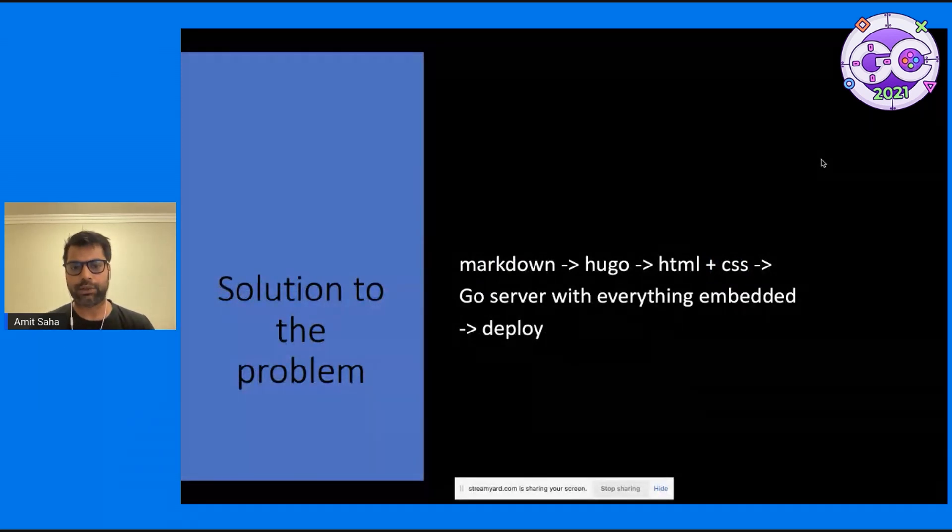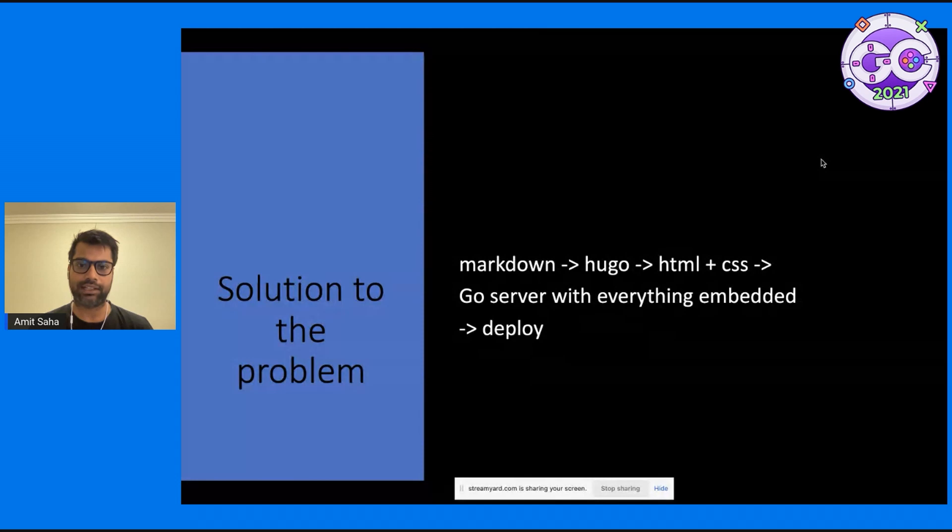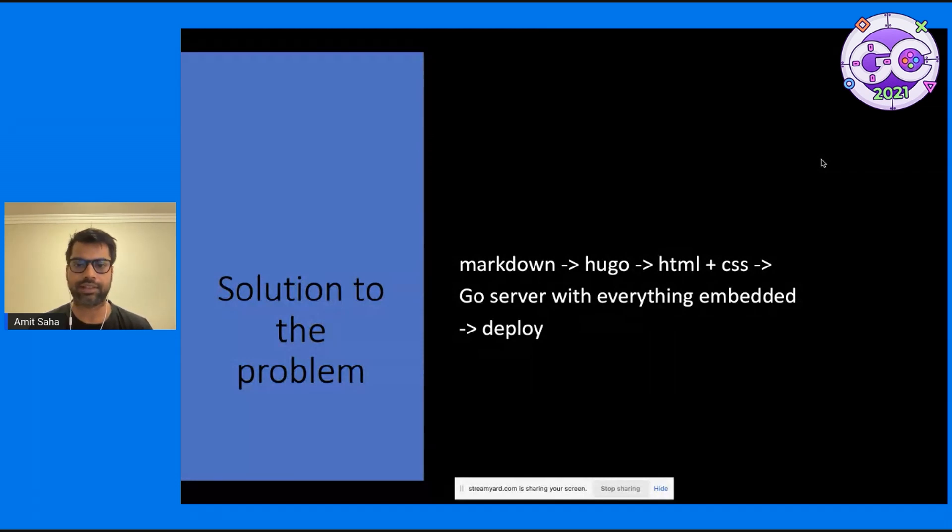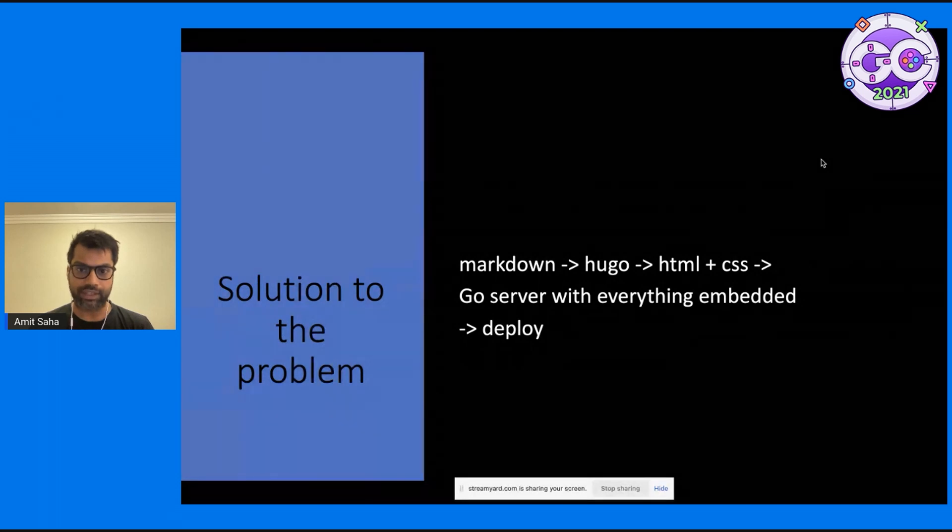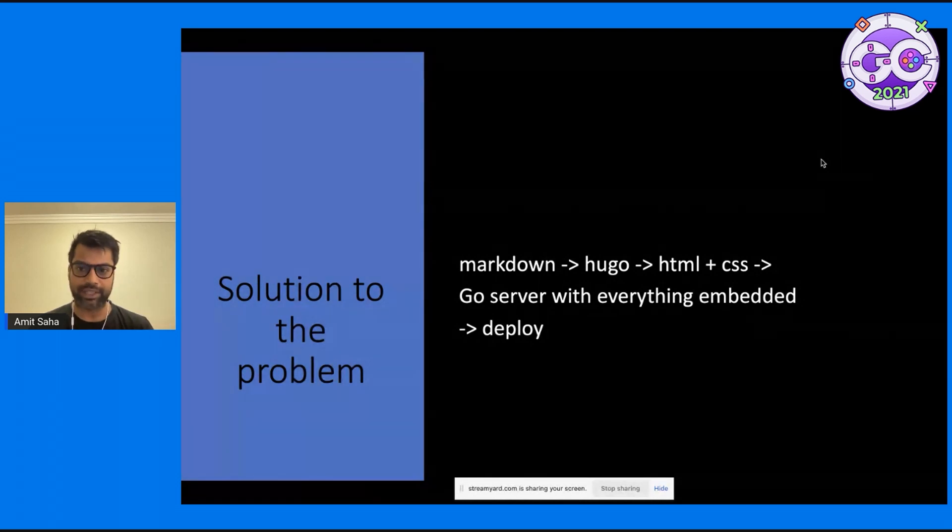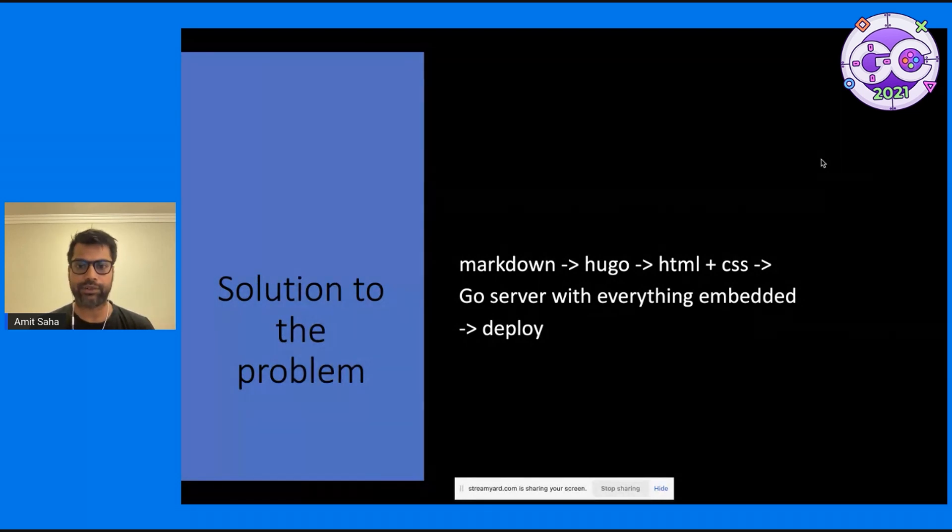So I'll write up my core content in Markdown. I'll use Hugo, generate HTML and CSS, and then I'll write my server with everything embedded, and then deploy or copy the binary to the virtual machine in the cloud.